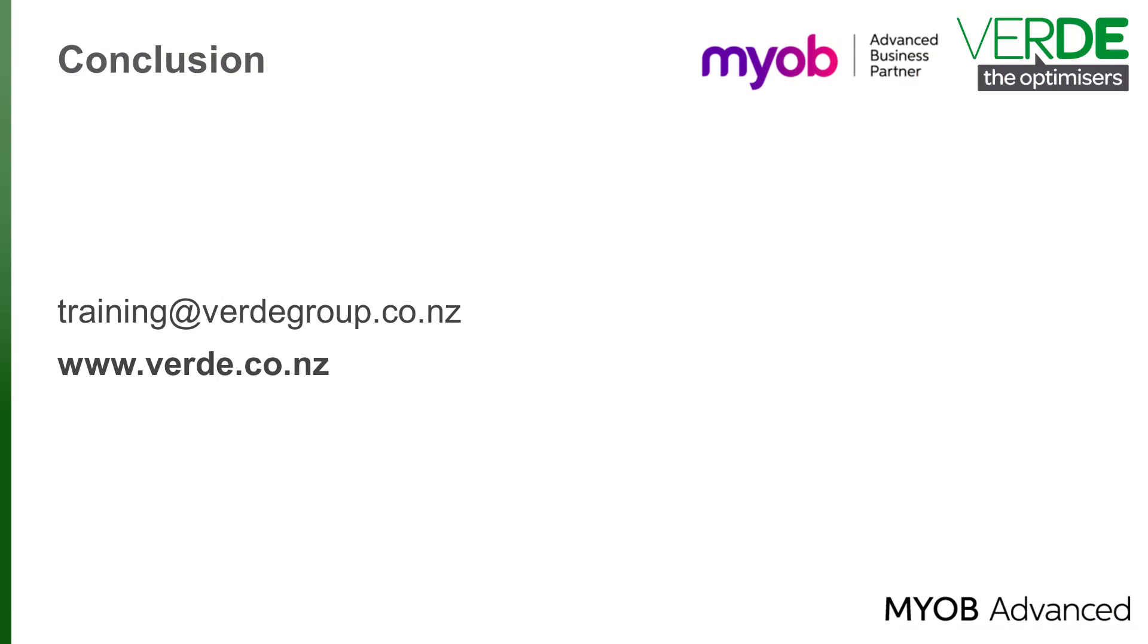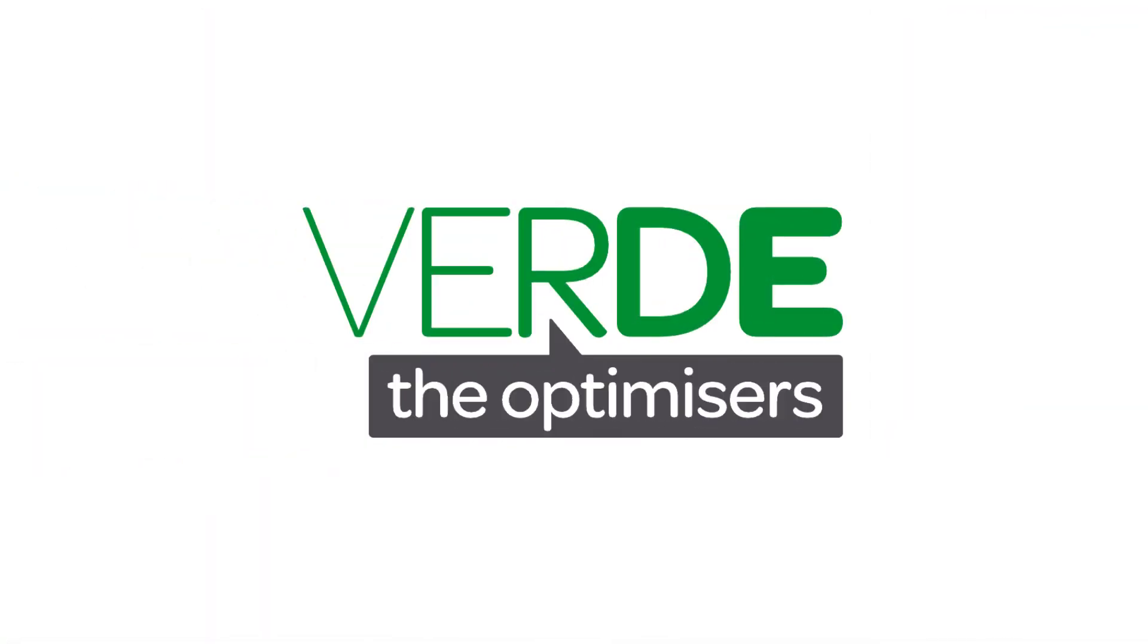This concludes our training video on how to add a new user and how to manage your users. Please let us know with your feedback. And please join us again for more as we explore MYOB Advanced through our training videos. Thank you for watching.